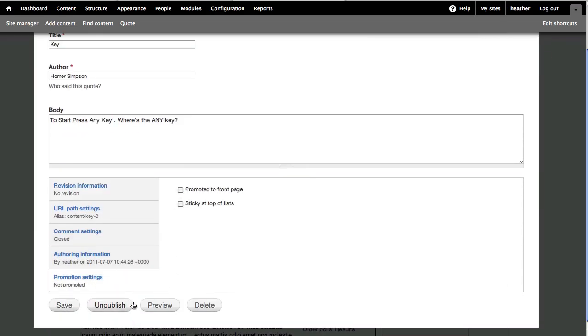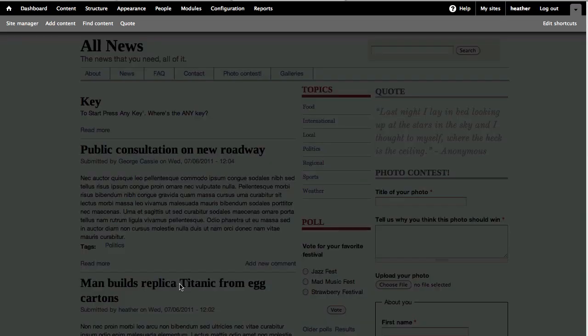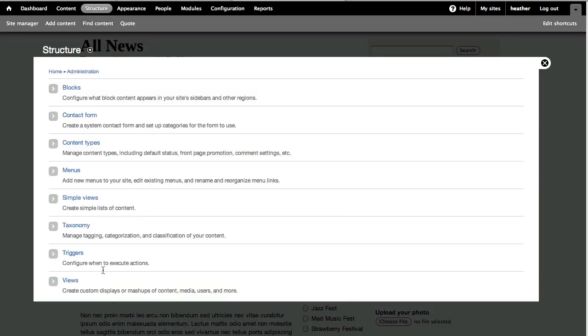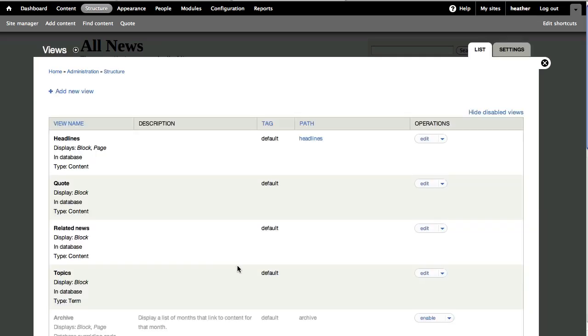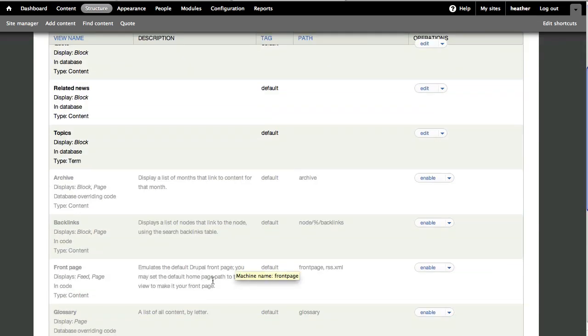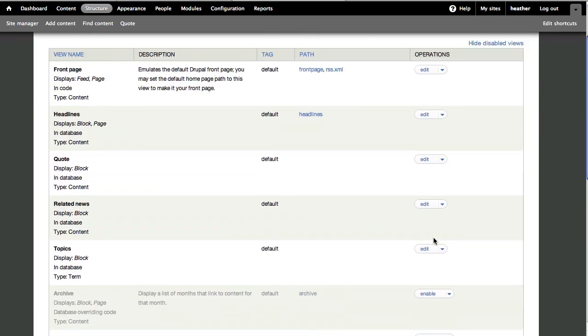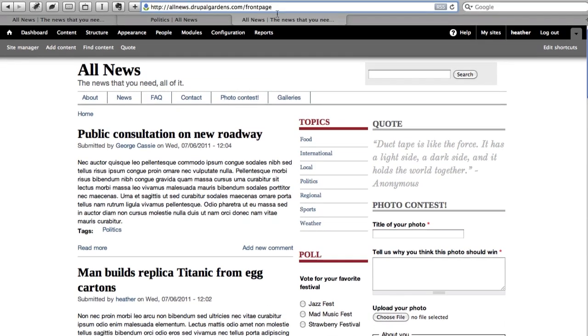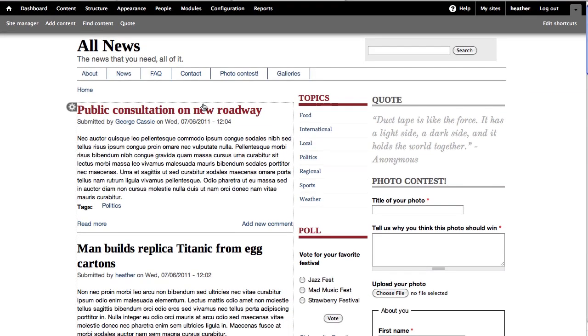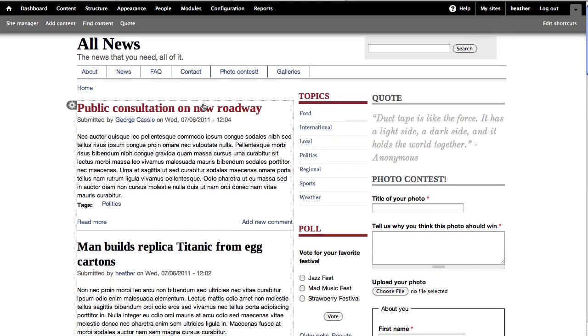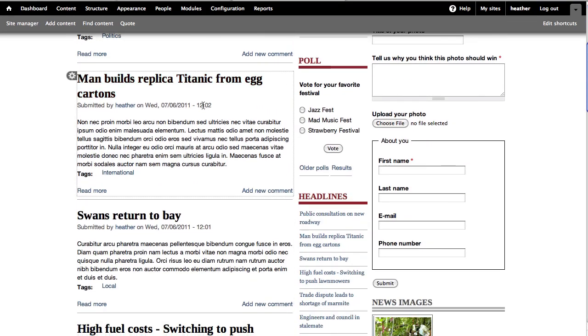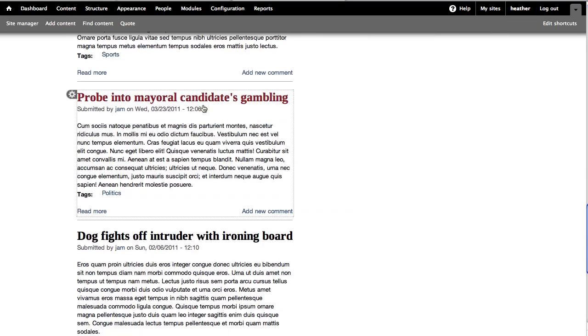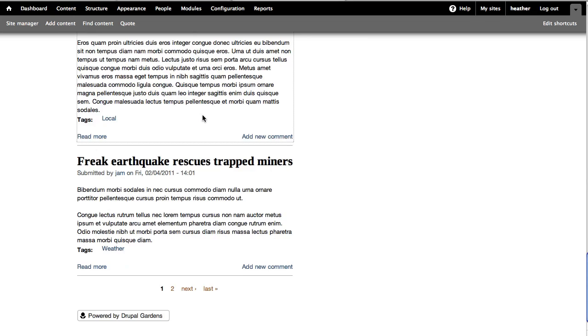We can get much more control over what displays and how it displays using views. Go to Structure, Views, and locate a disabled view called Front Page. We can simply click to enable and see how it looks. Now we're at a special page at the path Front Page, and it shows all of the content which is published and promoted to the front page. It looks pretty much like our normal front page.